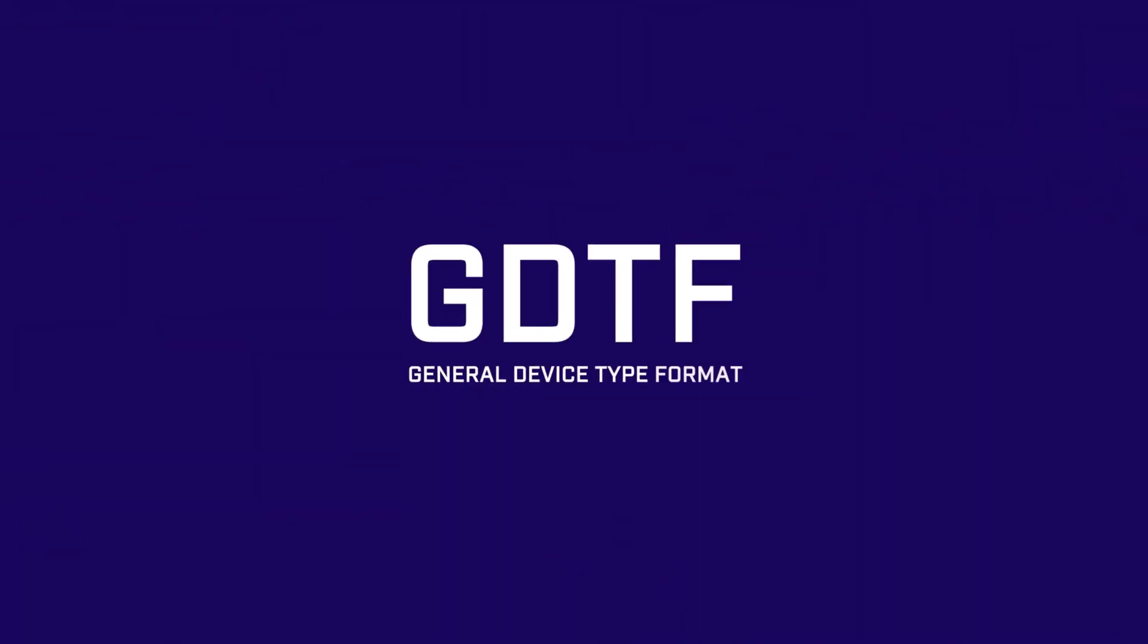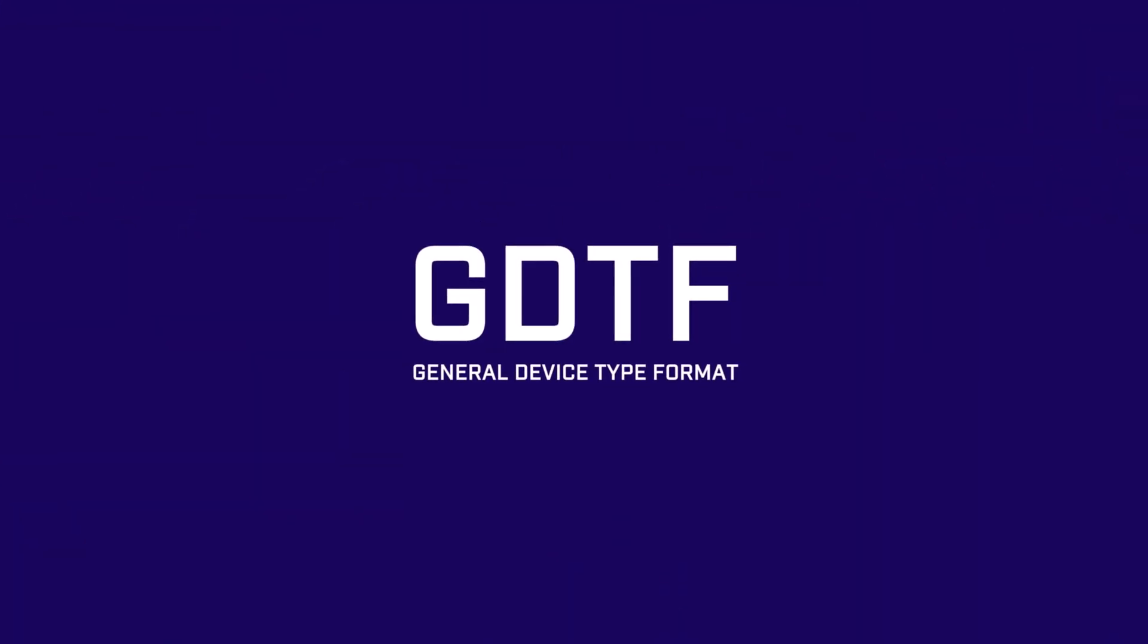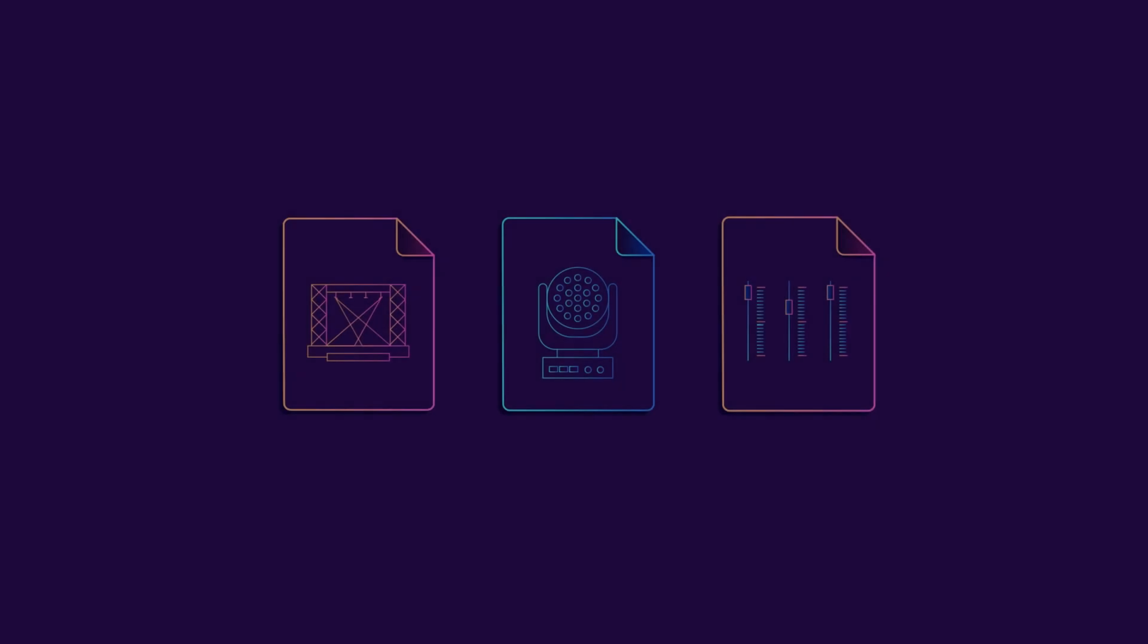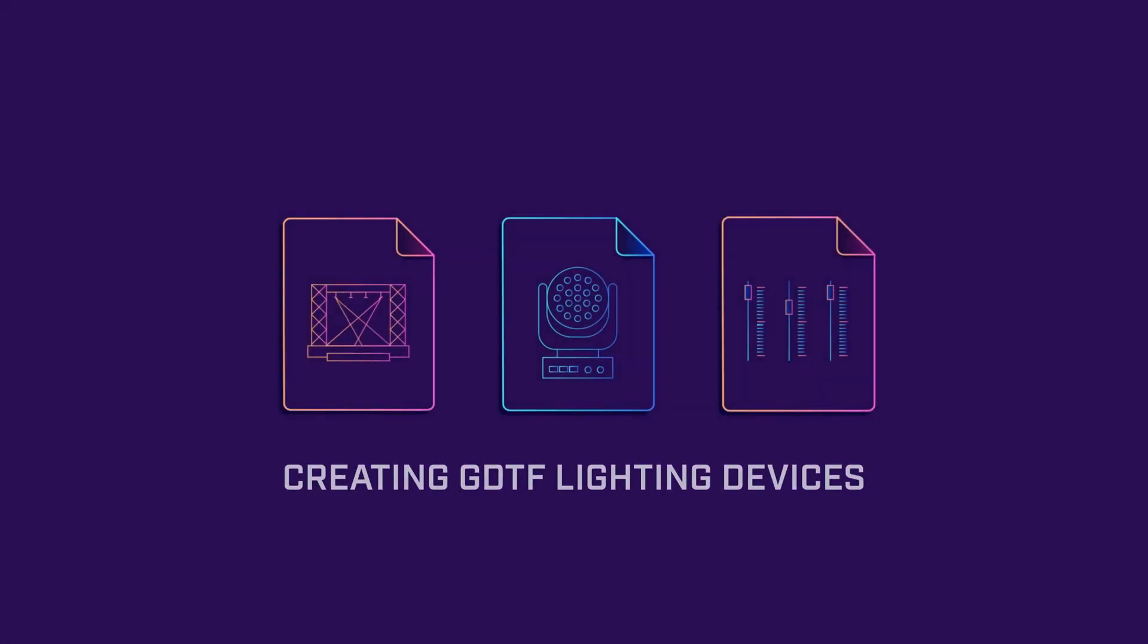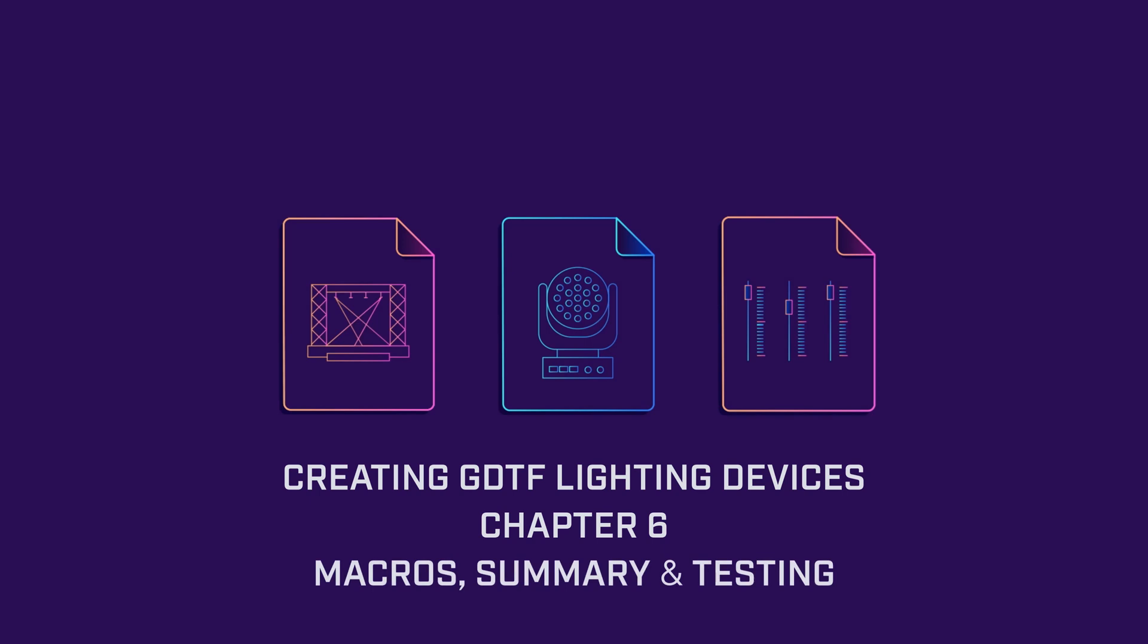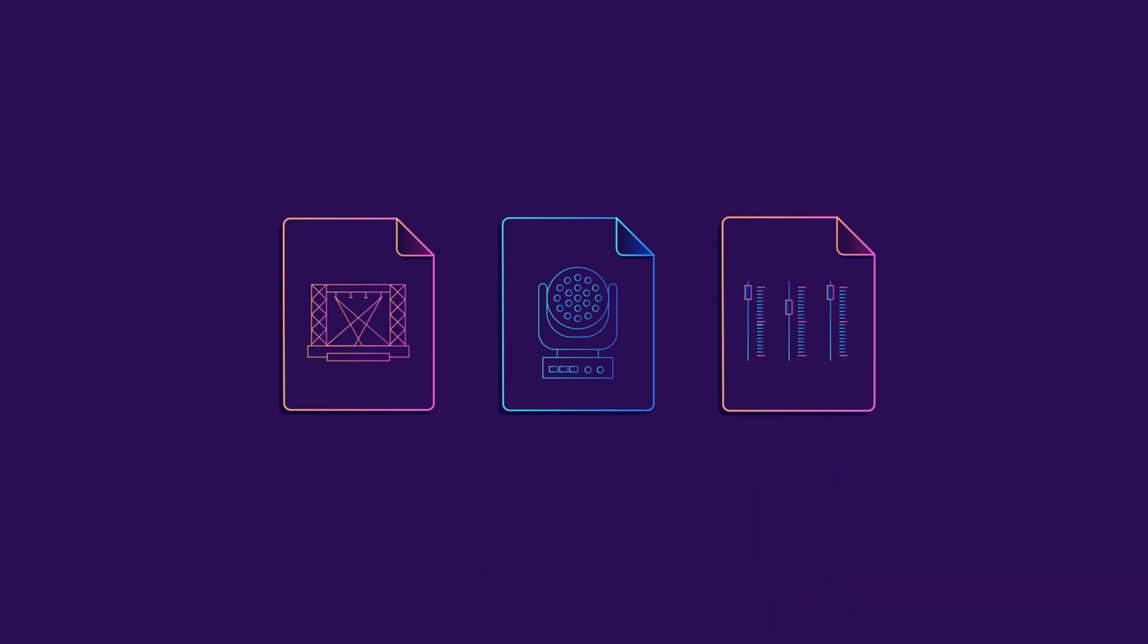Welcome to Chapter 6 of the Creating Lighting Fixture GDTF video series. Your fixture is almost finished. This chapter covers the final steps of creating your GDTF, setting up macros, the fixture summary, and testing your file.